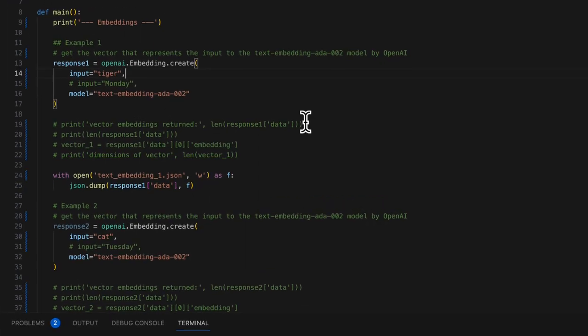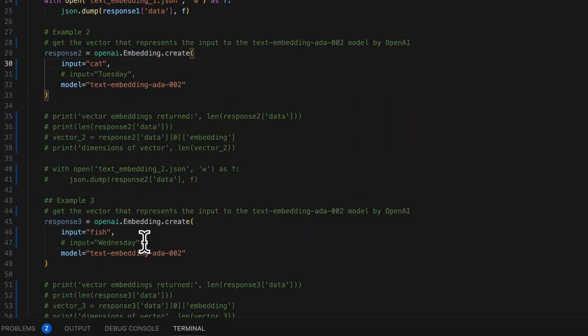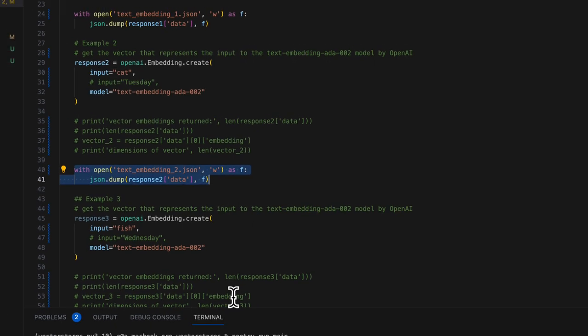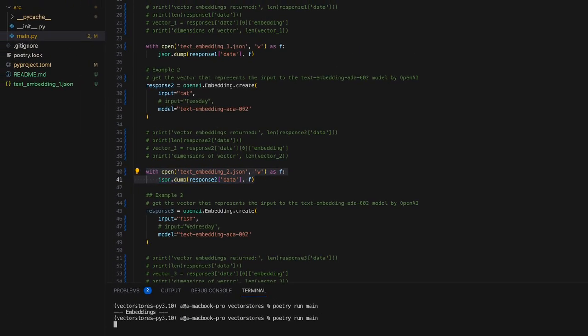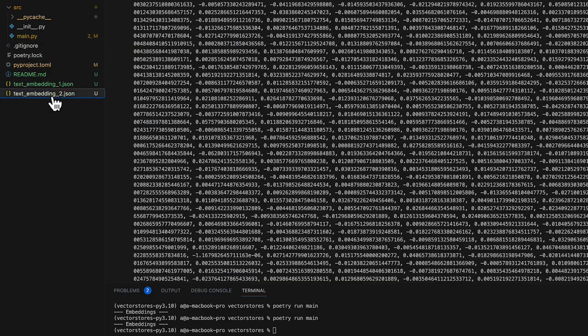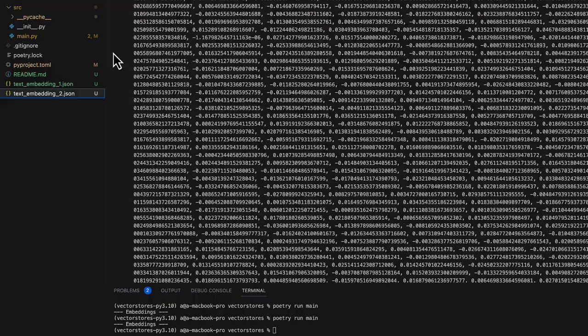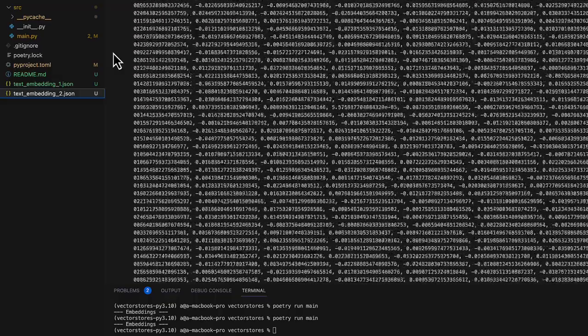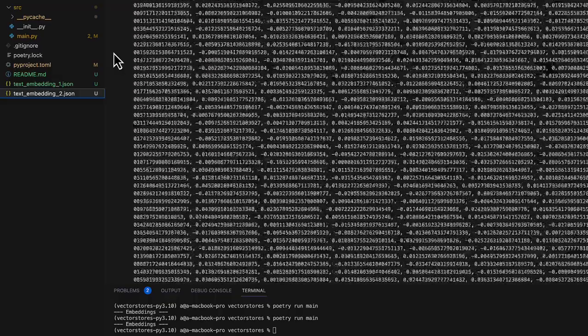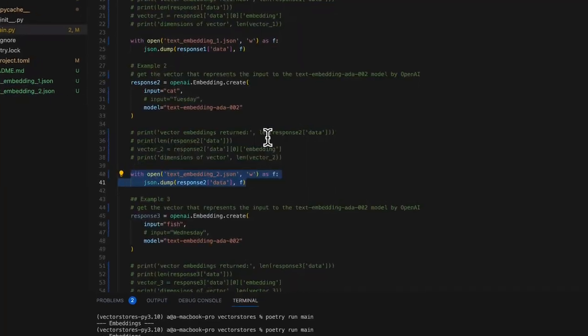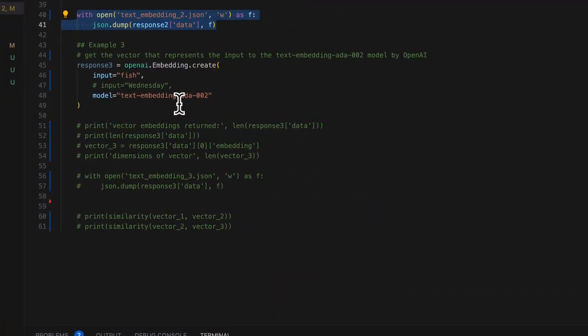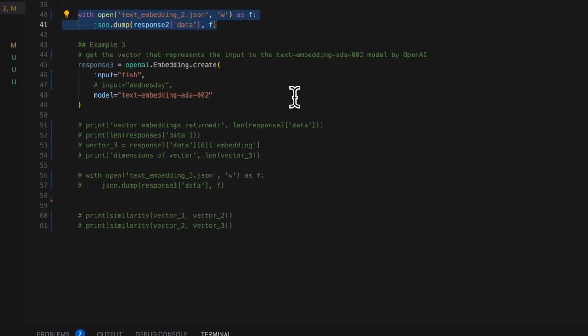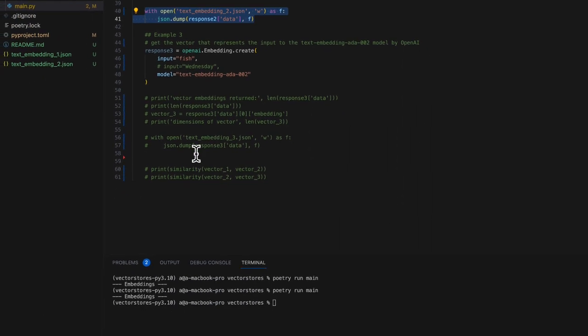Now let's send the text CAT to text embedding ADA-002 and see what we get back. Right? Another 1536 dimensional vector. It's hard to tell these vectors apart, but they are different.